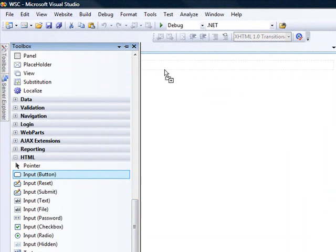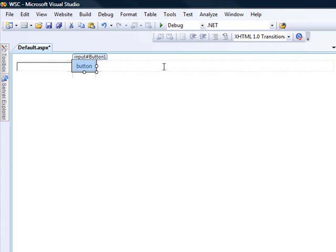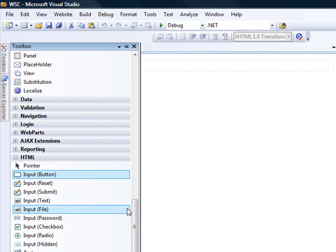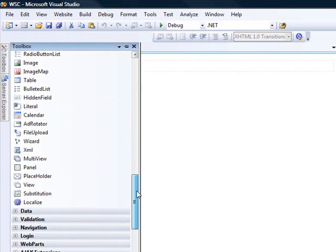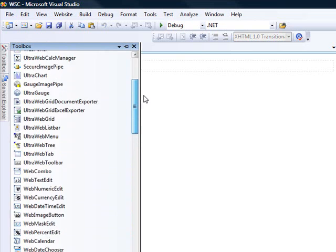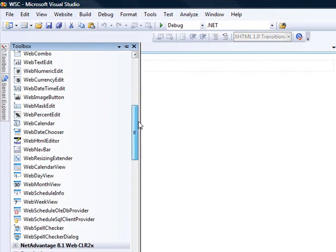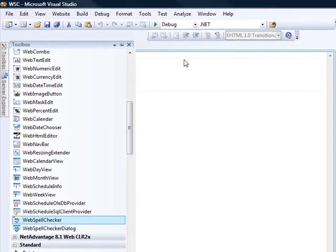Now this button needs to be an HTML button. The reason is because if you use a server control, the postback mechanism will get in the way of the JavaScript that needs to be generated to pop up the dialog box for the spell checker. So we have these two items here, and then the last thing that I need to add to this page is the Web Spell Checker control.